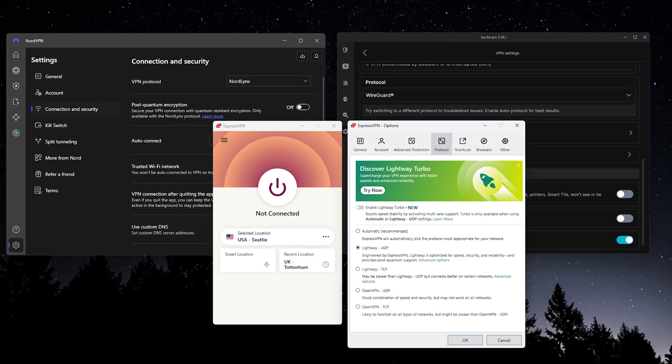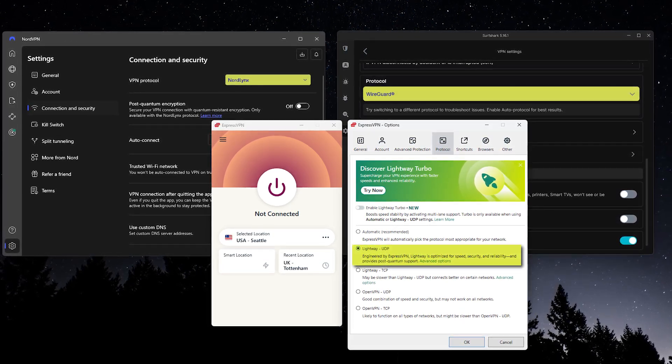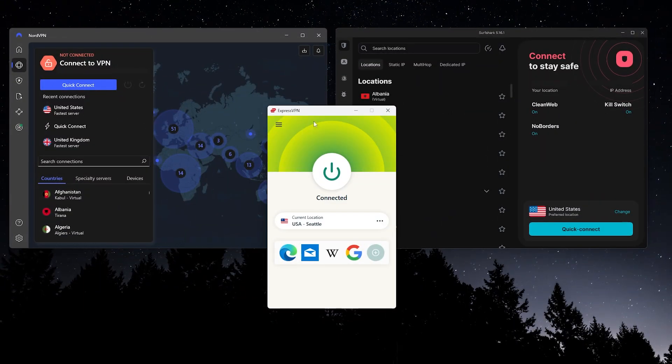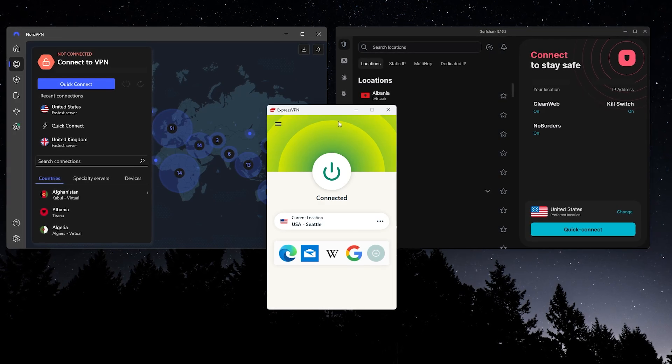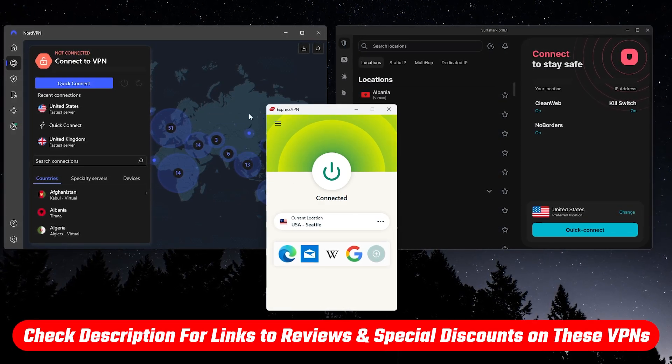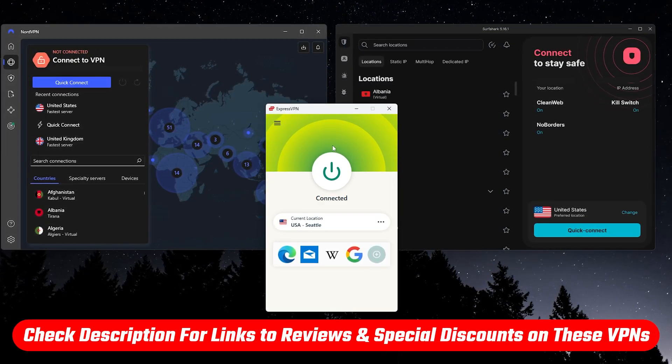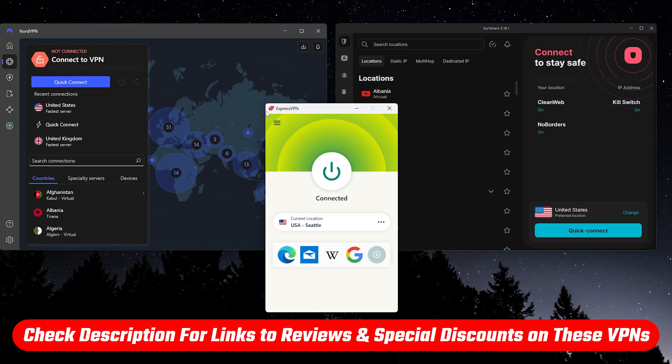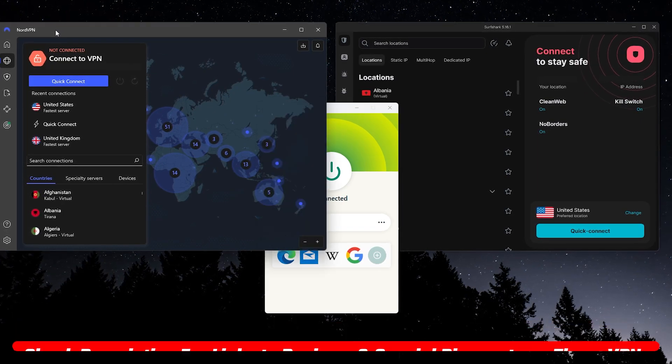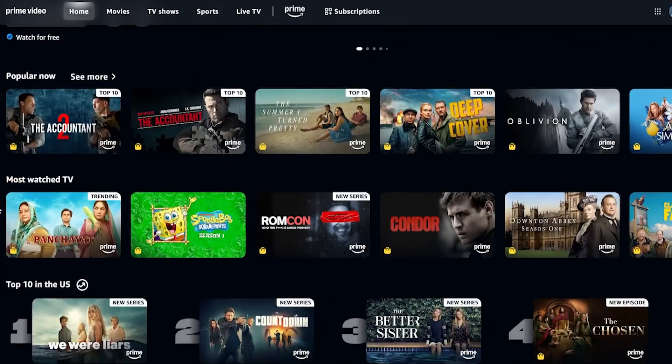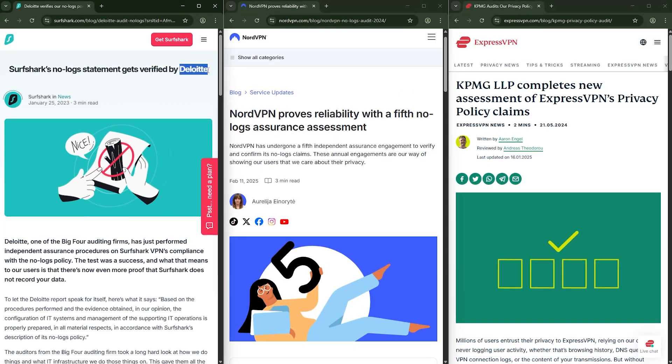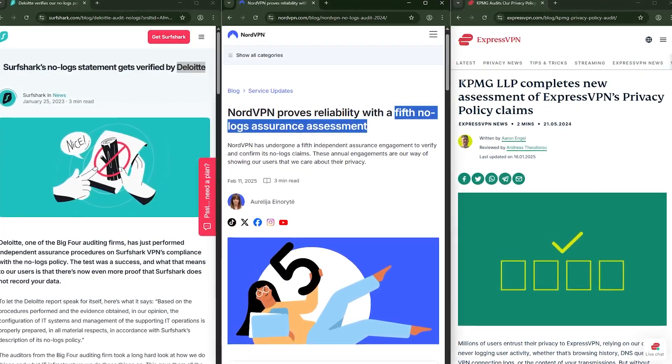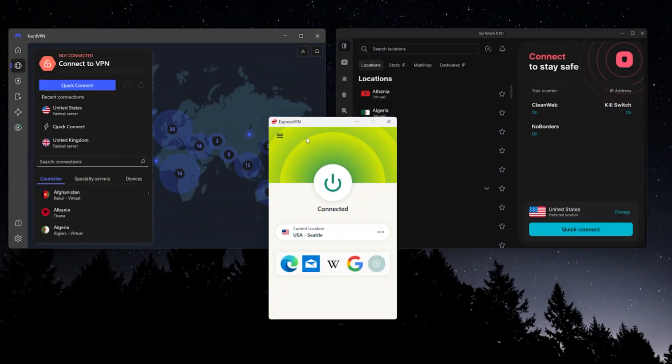And just a couple quick tips. Always use the fastest protocol your device supports, and choose a server location close to your real location for the best speeds. And if you want any of the latest deals or a deeper dive into these VPNs, those links are down in the description. All three are excellent for streaming, peer-to-peer sharing, and each has been independently audited for privacy, so you can pick whichever one fits your needs best.